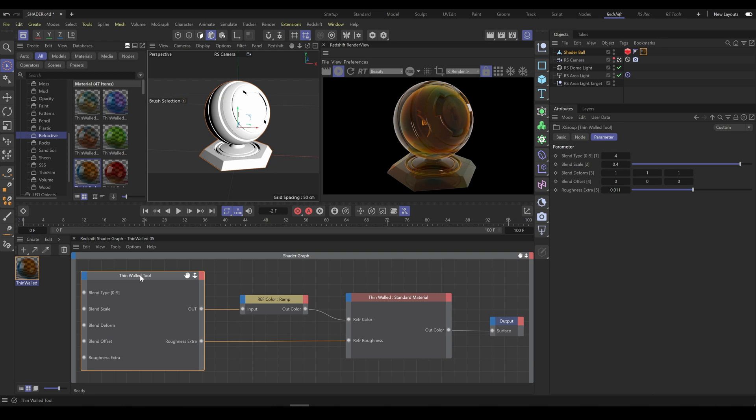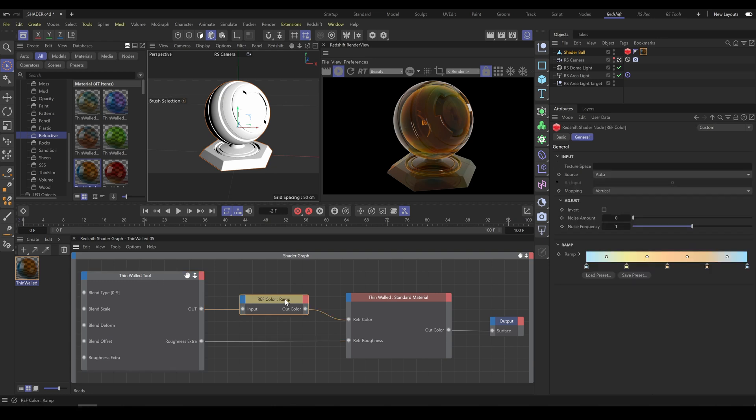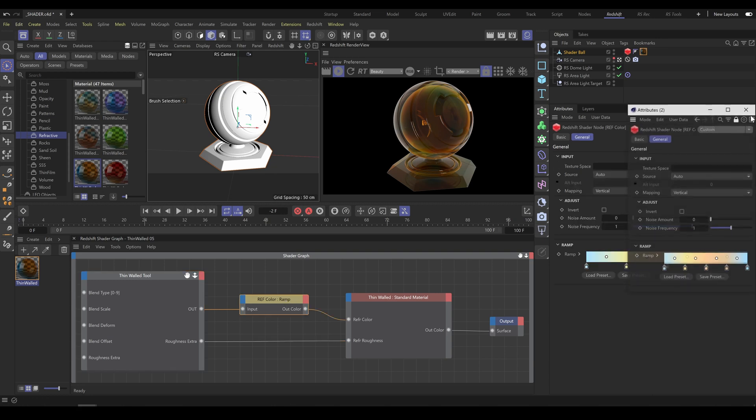If I would like to work more efficiently, I will select ramp node and I will undock its parameters.